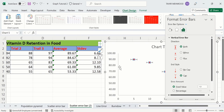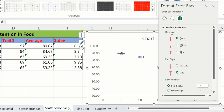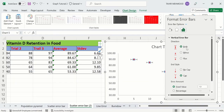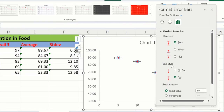A window will appear showing different options. The first is Direction — you can insert error bars on both sides, or on minus or plus only. I am interested in both sides, so I will select that. The second option is End Style — either with cap or without cap. I have selected cap.